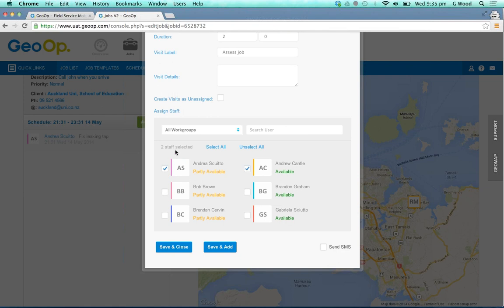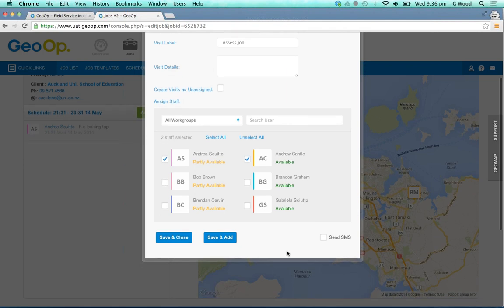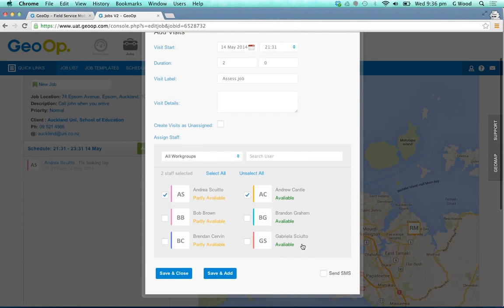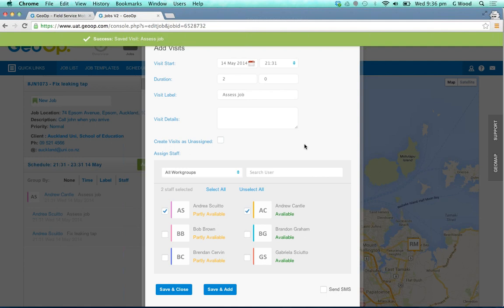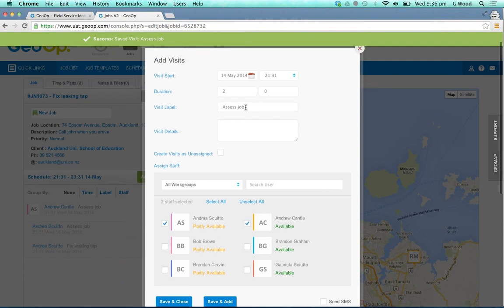You can see that we've got two staff selected, and you still have the functionality of being able to send them an SMS to notify them. This of course is additional to the notification they'll receive on the smartphone or tablet device. You can easily just put save and add and move on to the next visit.